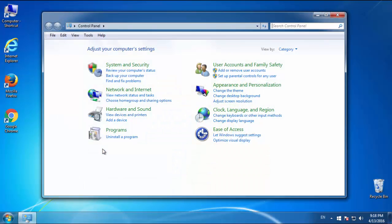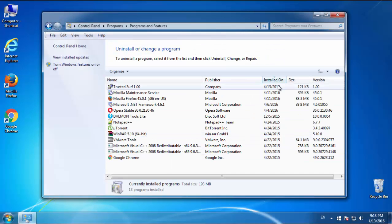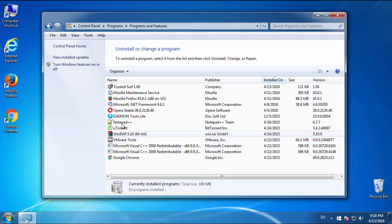Just open control panel, click uninstall or change program, then click here on the dates to arrange the programs.